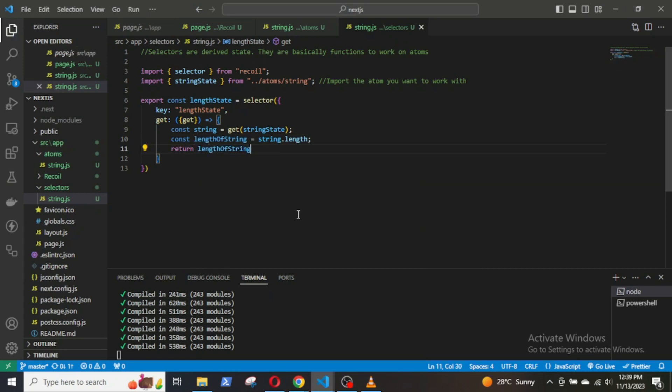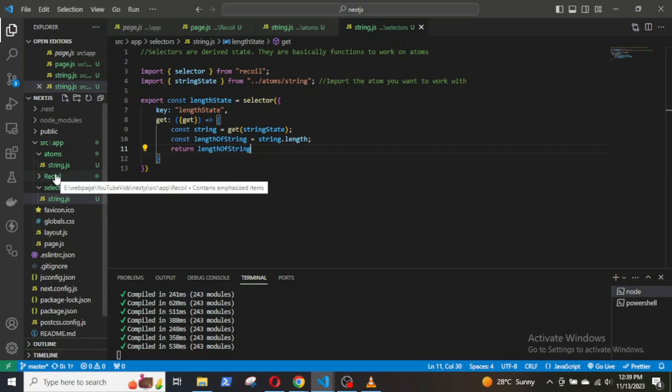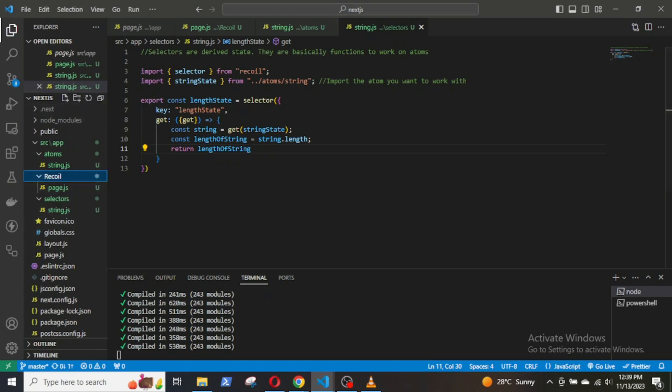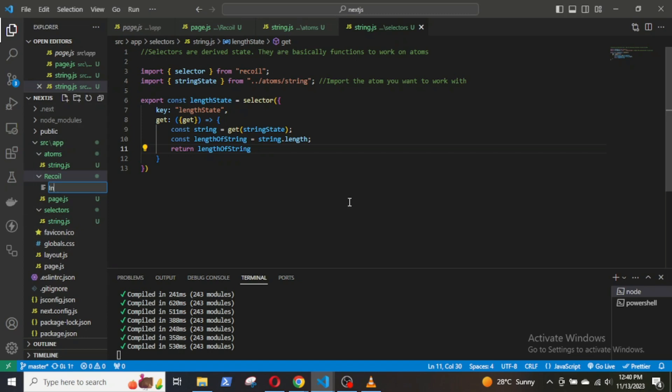After we have defined the atoms and the selectors, we will create two components in the recoil folder. One component will take the string input and the other will call the selector function and display the length of the string.